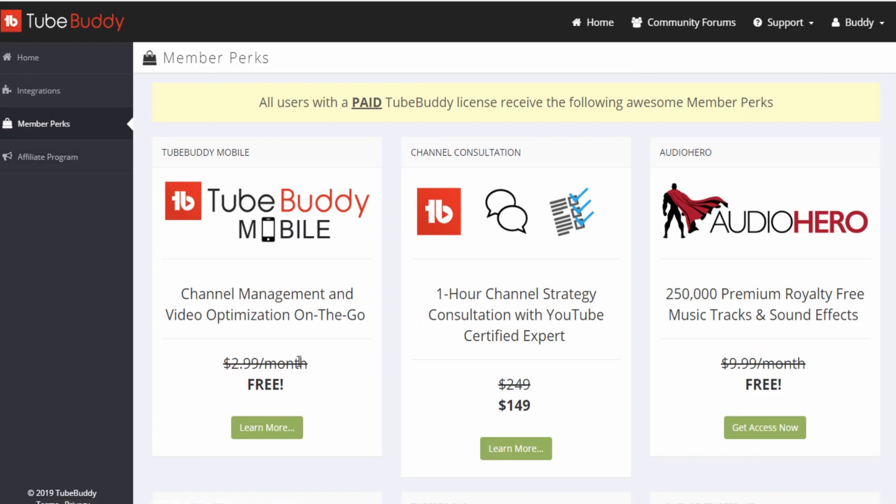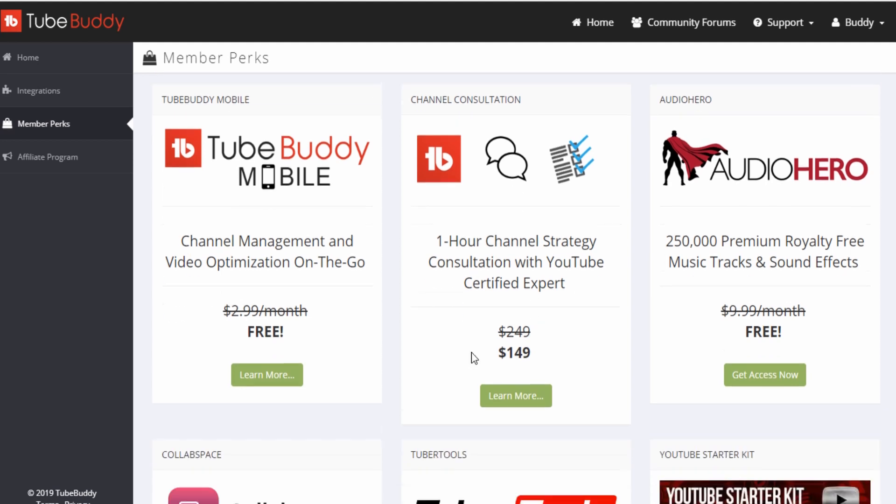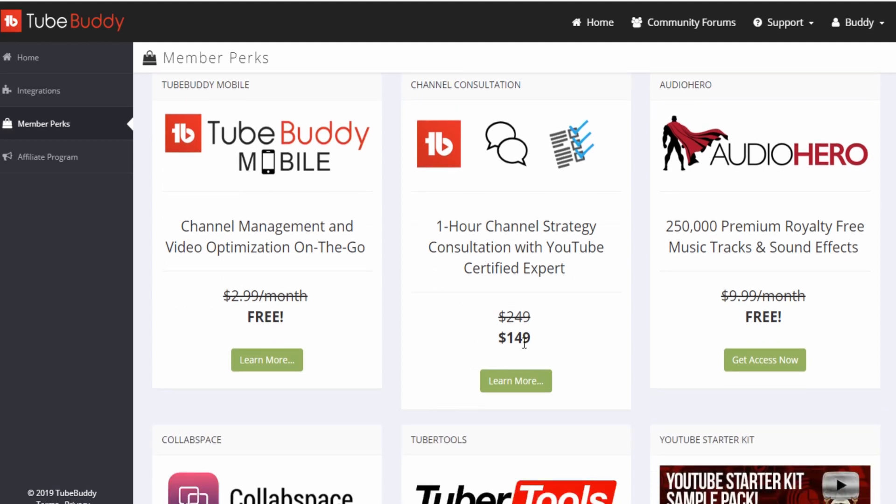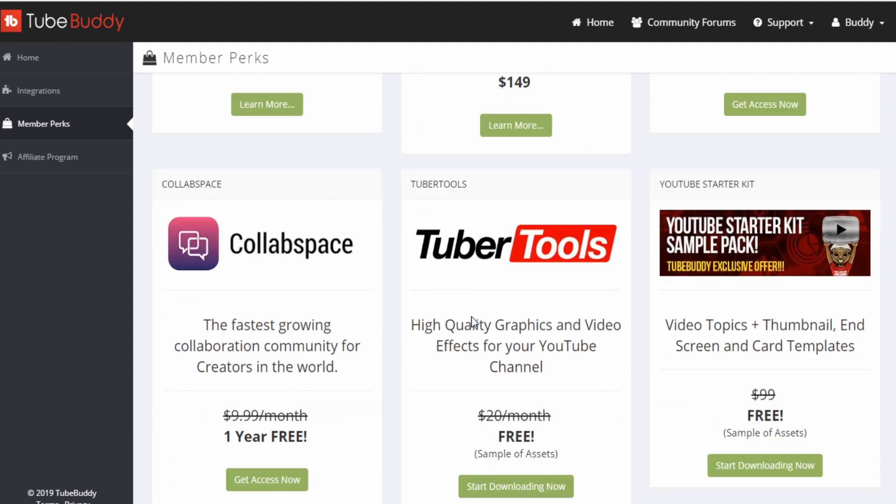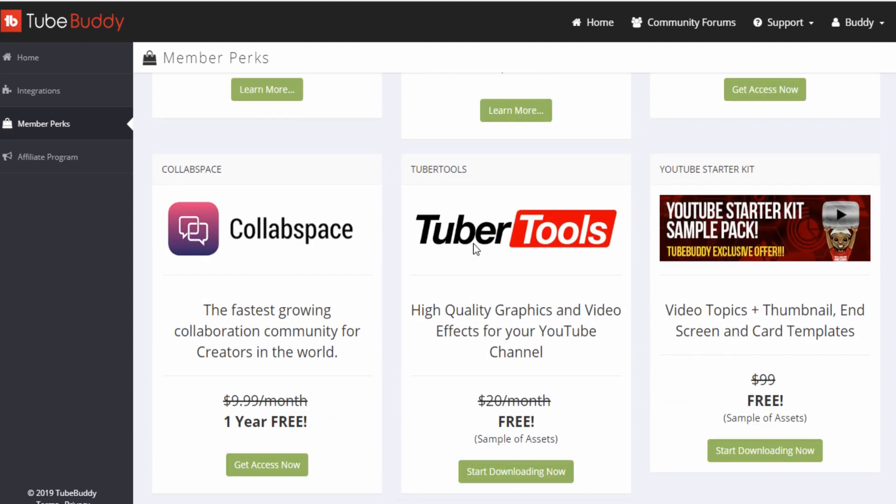The perks. Member perks. So you get access to the mobile, which is free. You get a channel strategy consultant with YouTube Expert, you can pay less for that. Audible Hero is free now because once you're a member, you get access to 250,000 premium royalty-free music tracks and effects. You get access to Tuber tools for graphic, high-quality graphics videos and effects for your YouTube channel, which I use a little bit. Collab Space, fastest-growing collaboration, to find people to collab with, that's free for a year.